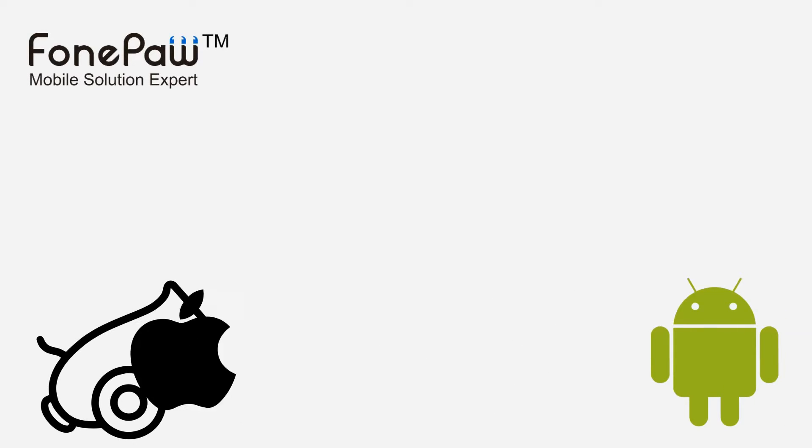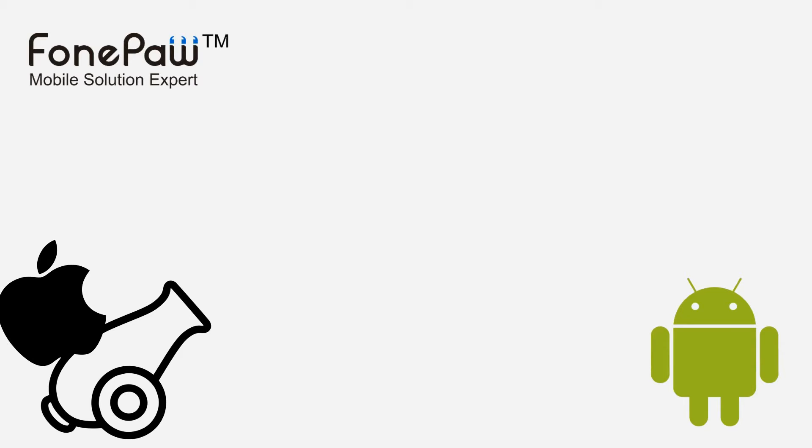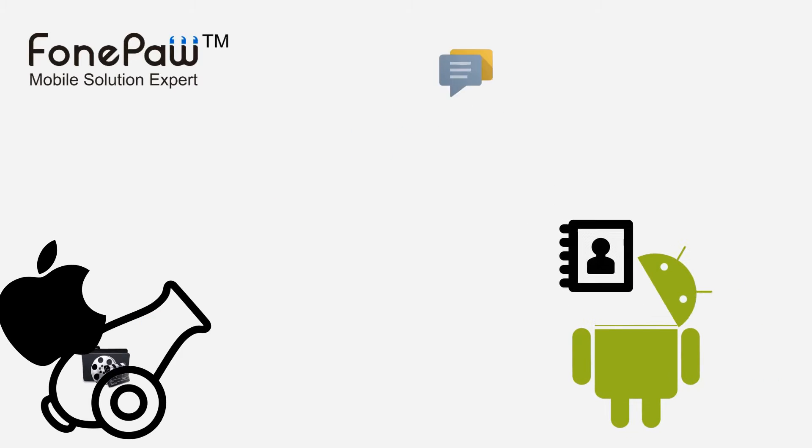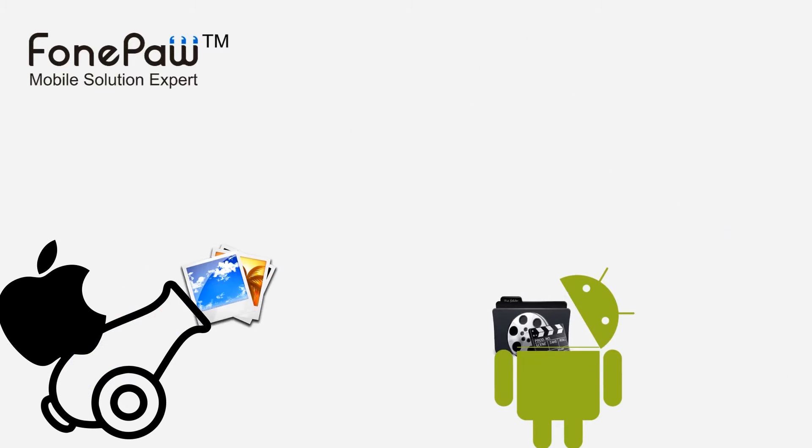Hello, welcome to PhonePaw channel. This video is about how to copy iPhone data to a Google Pixel.